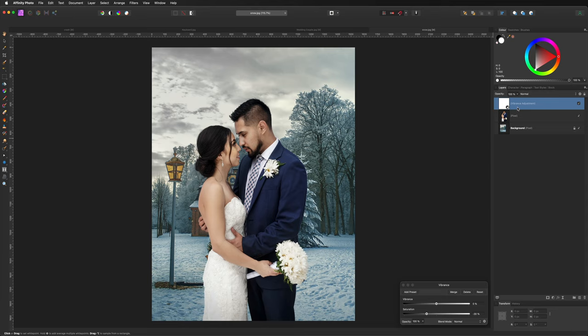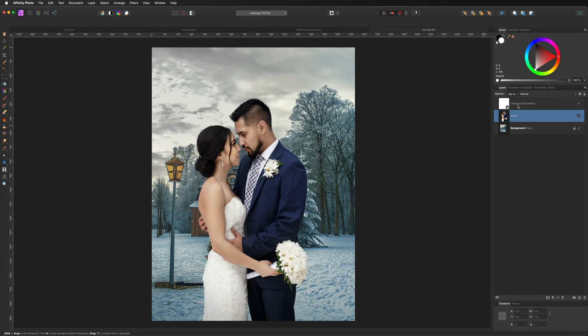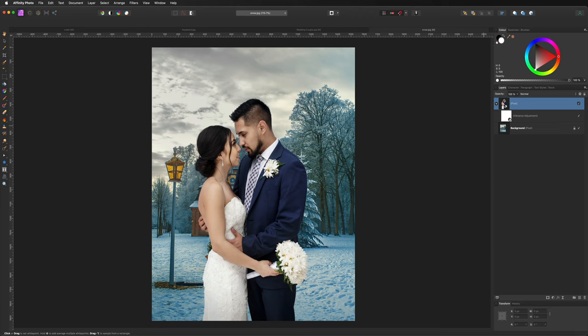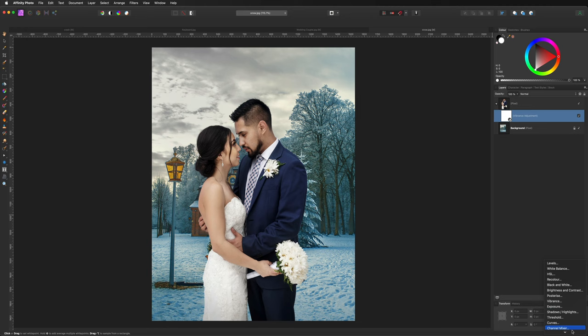Notice in the Layers panel the Vibrance adjustment is on top of both layers, applying globally to the entire image. We only want it to affect the couple. Drag it down — look for the blue bar — and nudge it slightly to the right to nest it inside the couple layer. This means it only affects the couple. If you want it to apply globally, just drag it back out to the top.